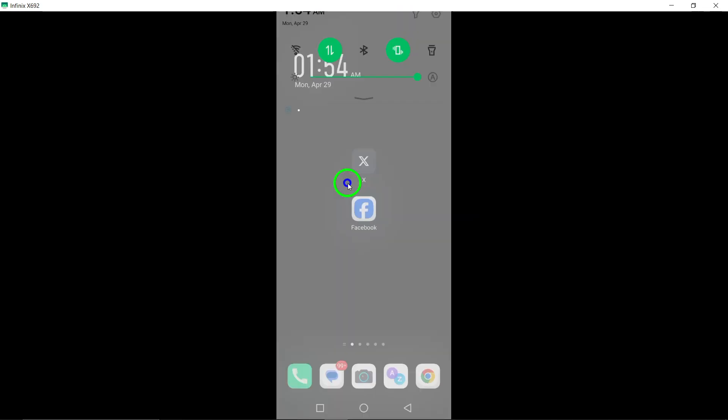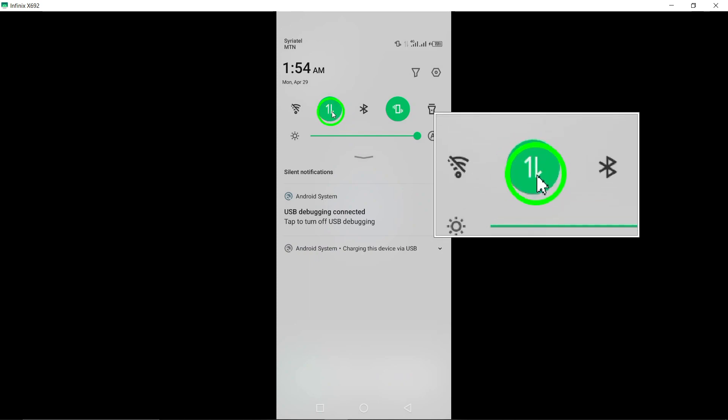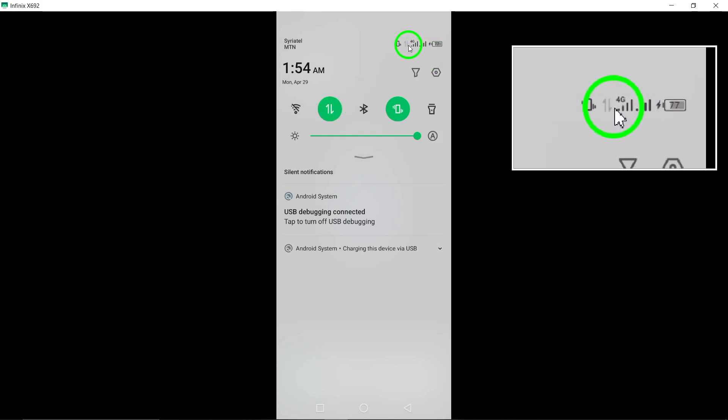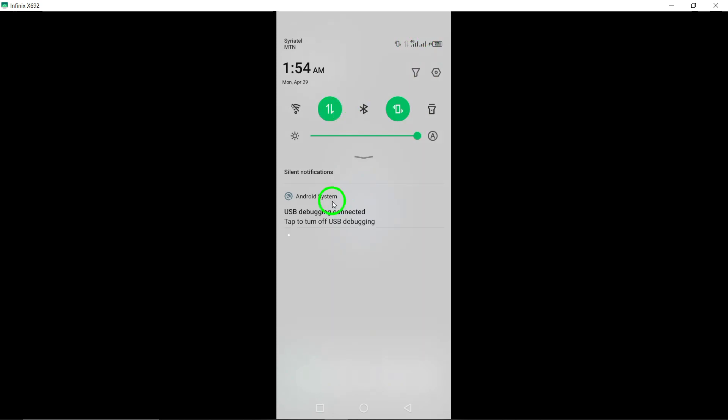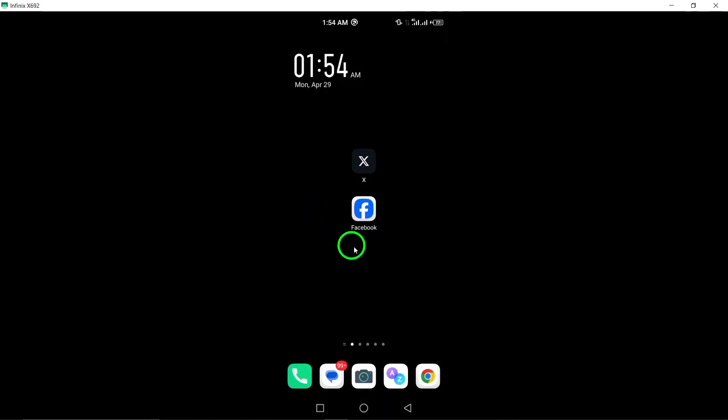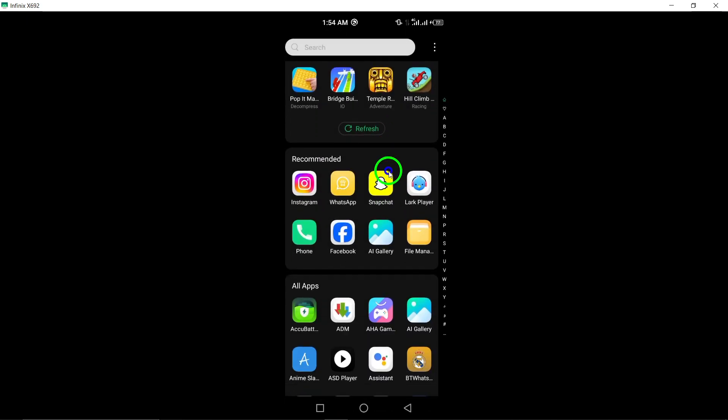1. Check your connection. Ensure you have a stable internet connection for the Facebook app to function properly. A strong connection is crucial for the app to respond promptly.